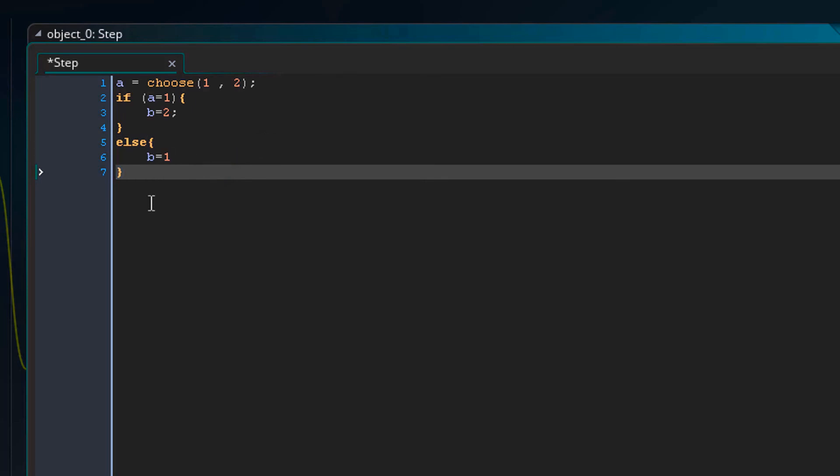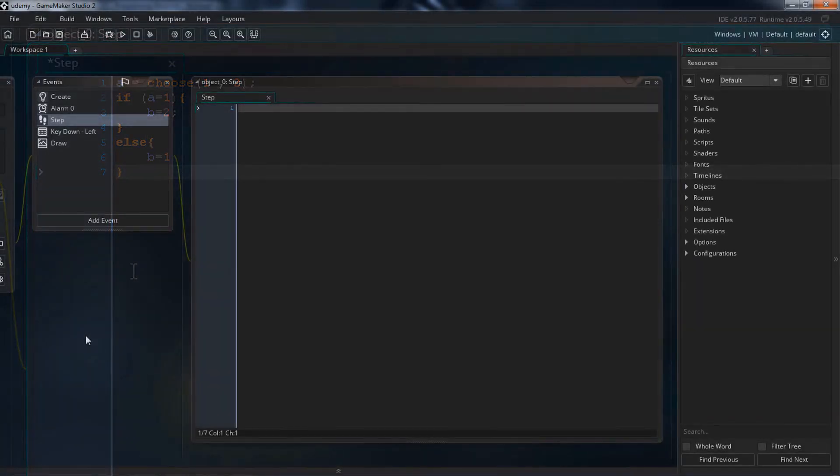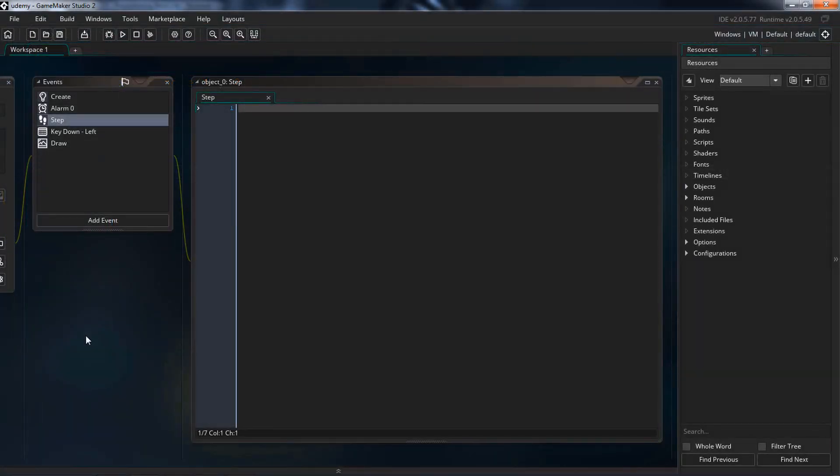So we are done with the basics of programming. If you didn't get all of it, don't worry. You will learn when you start to use code. See you in the next lecture.